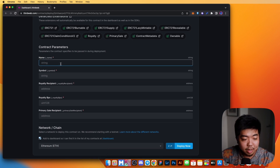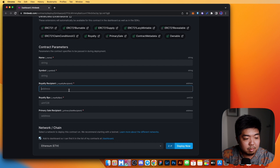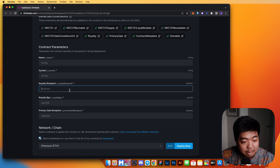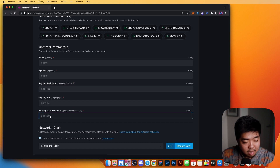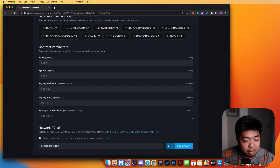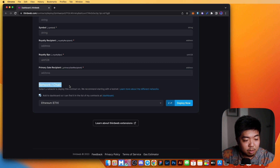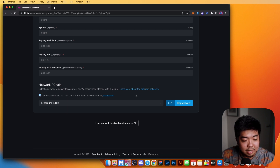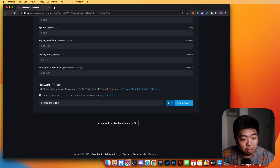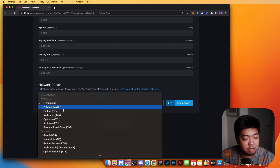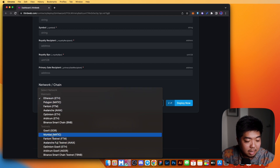From the dashboard, we can give our contract a name, a token symbol, the wallet address royalties will be paid out to, what the royalty percentage is going to be, and the wallet address where primary sales deposits will go. Down here, you can select what network or chain you want to deploy this smart contract to, and you can also choose to add it to your dashboard so you can manage it like a regular smart contract deployed from your wallet. You can select from mainnets or deploy on a testnet.